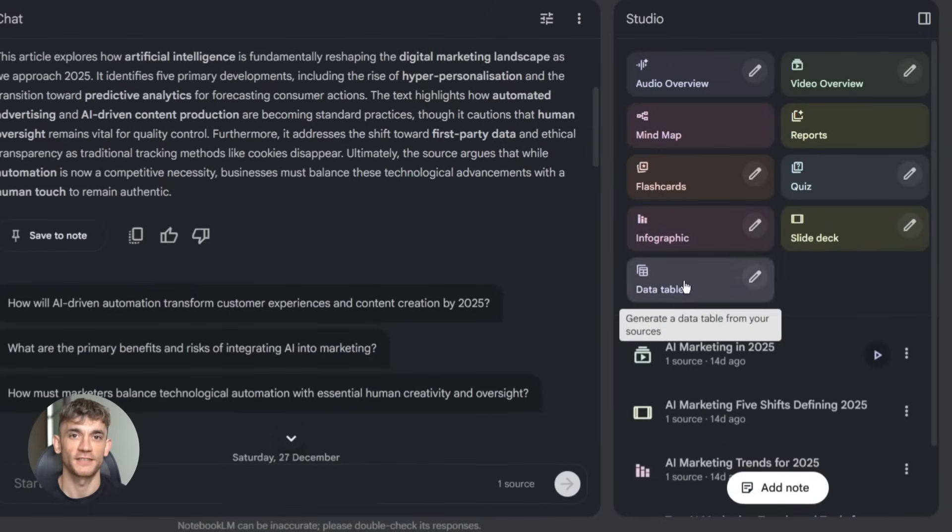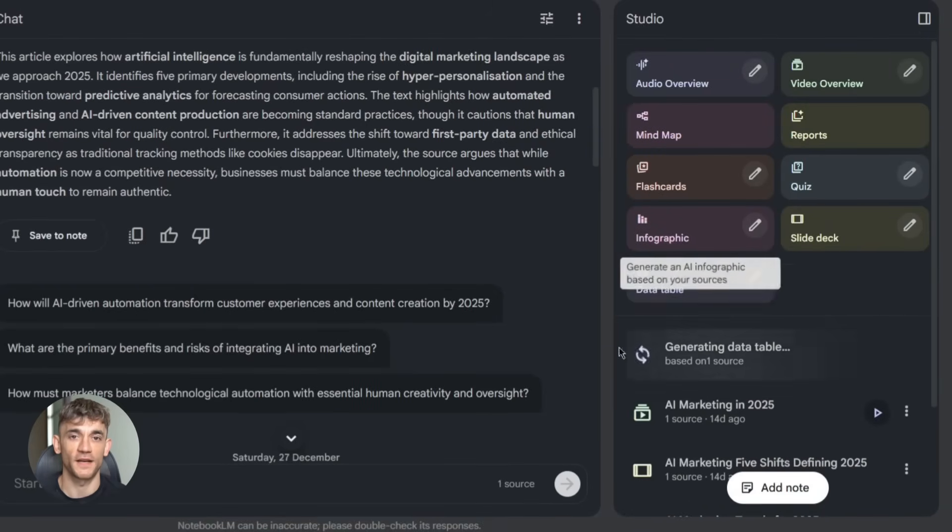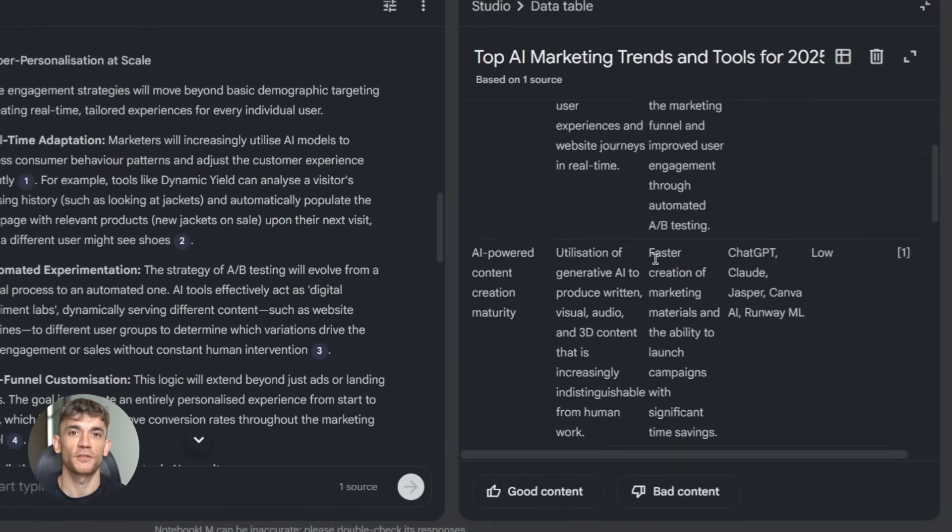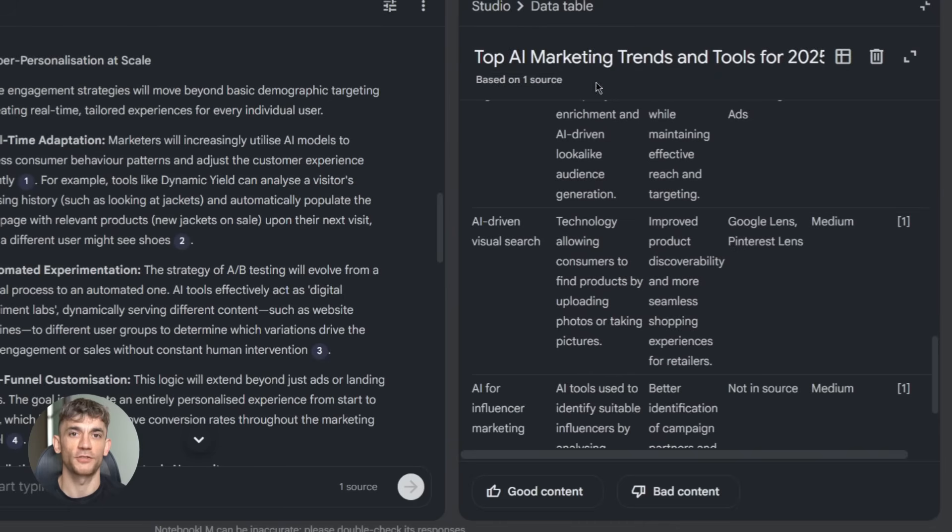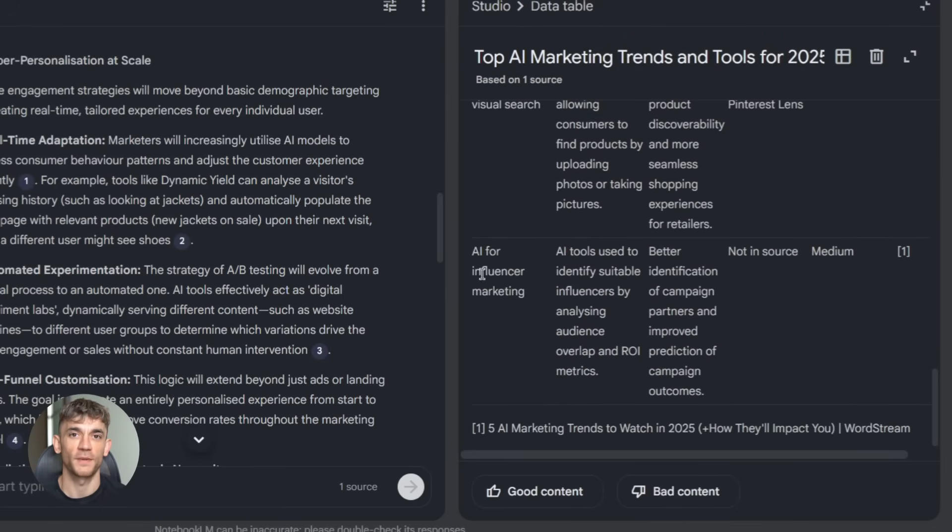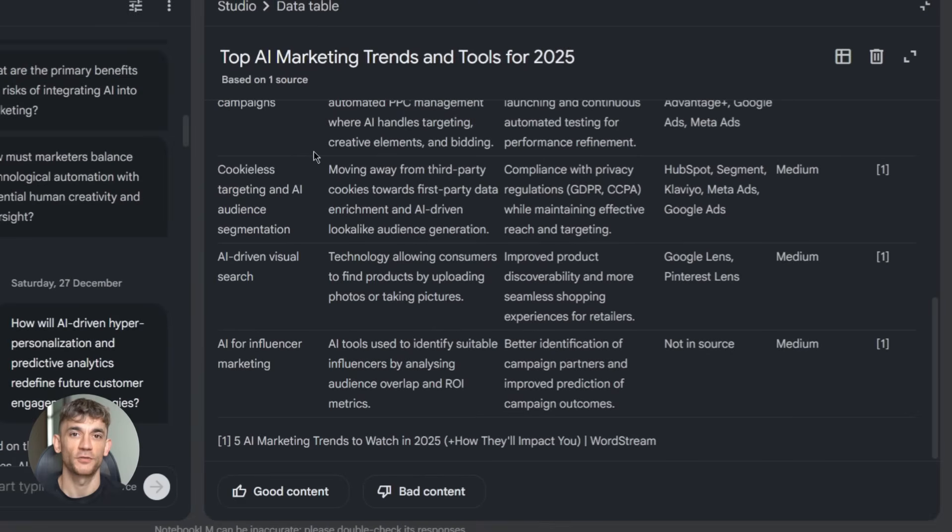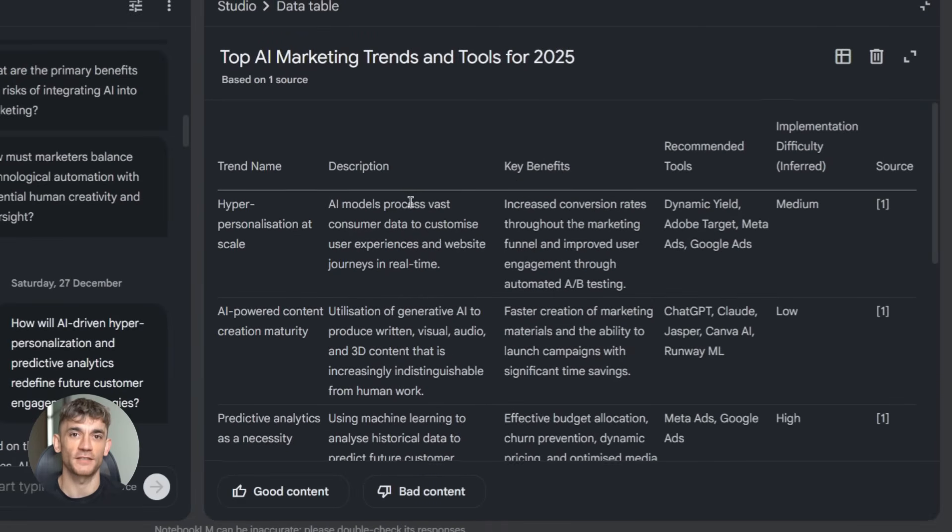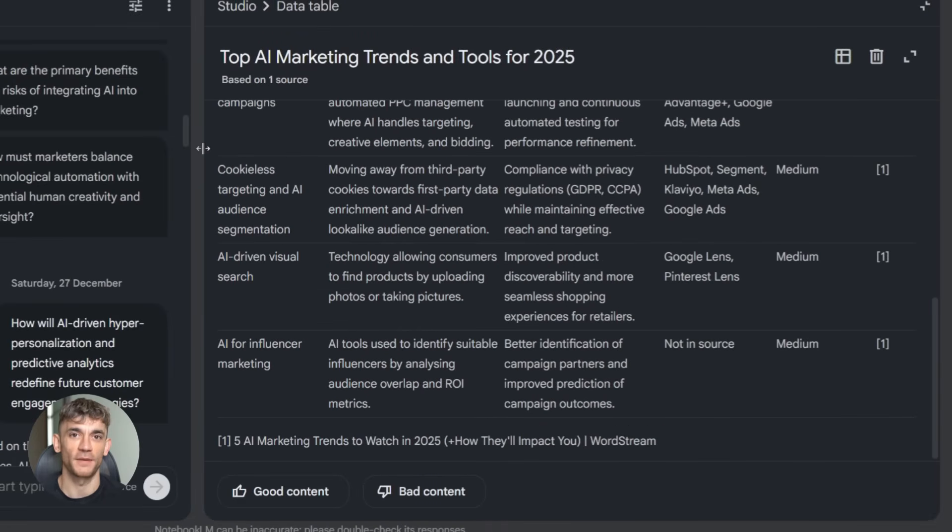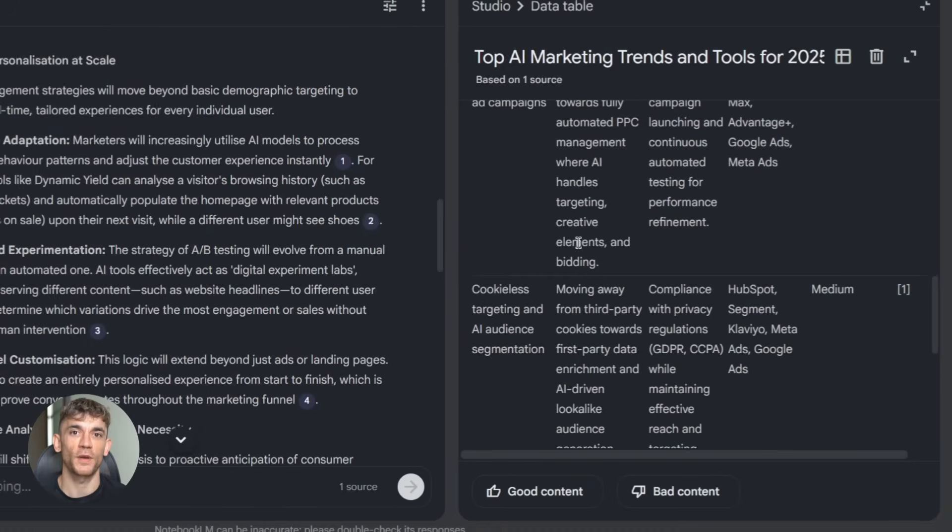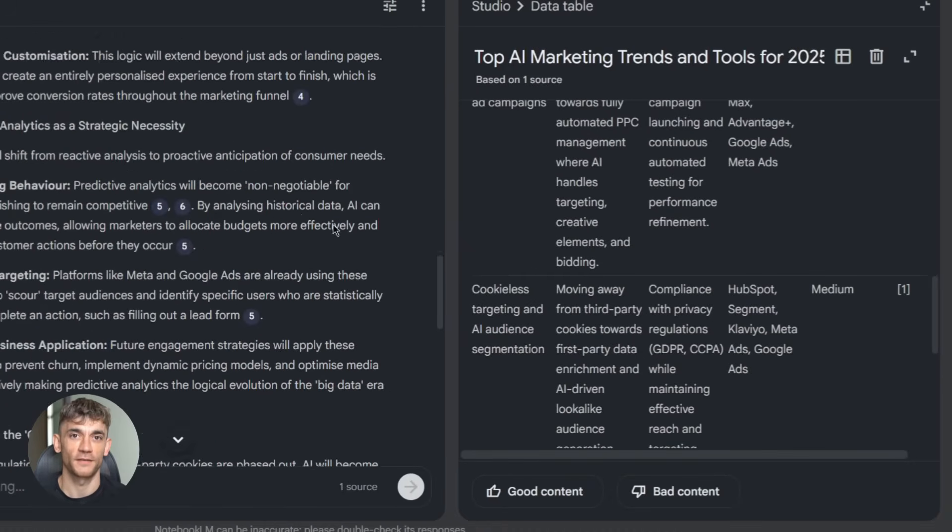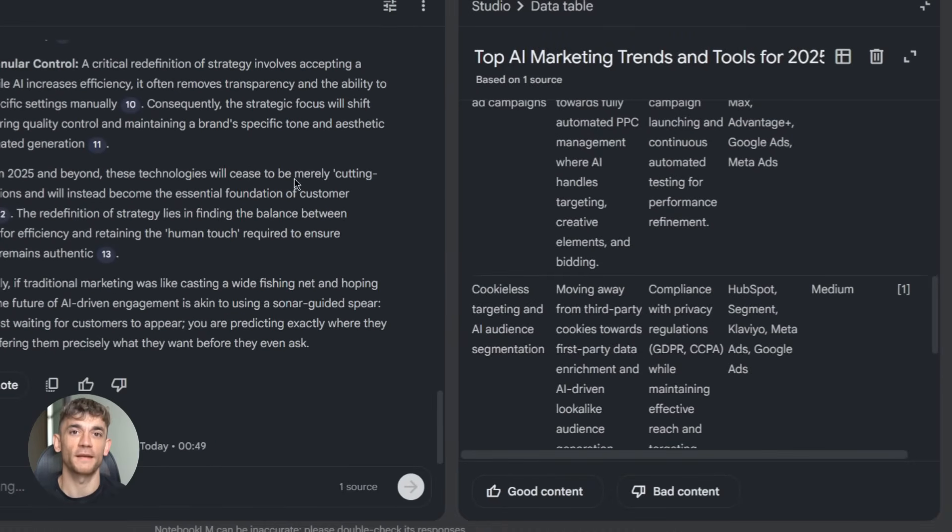Step two, ask it to create a data table. You might say something like pull out the top 10 AI automation use cases mentioned across these sources and rank them by frequency. Notebook LM scans everything, builds a table, shows you the use cases, how often they're mentioned, and where they came from.